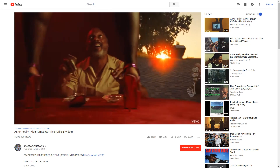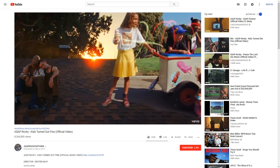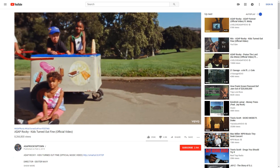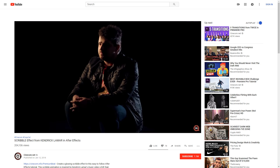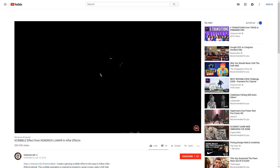In the A$AP Rocky music video, they also added these glowing scribble effects. We couldn't explain it here, but we already did that in an After Effects tutorial completely dedicated to this effect and Kendrick Lamar. So if you want to learn about that, go in the description below to find a link about that.